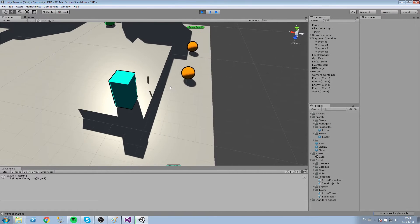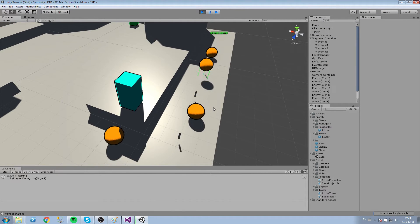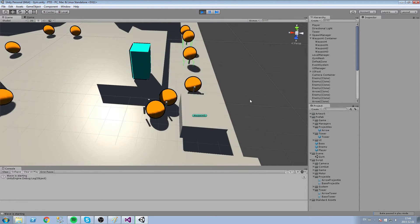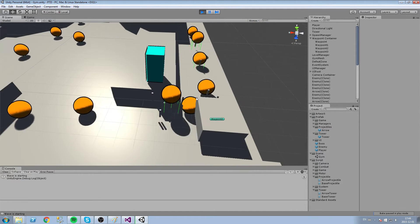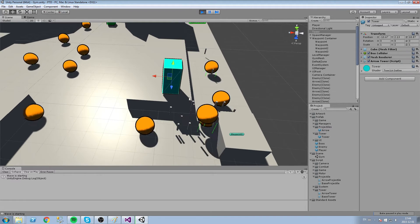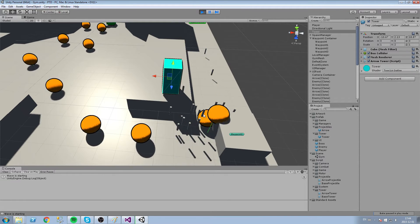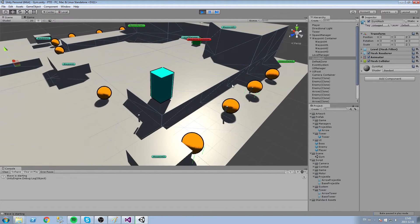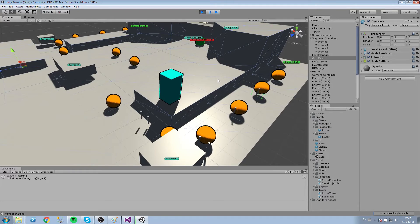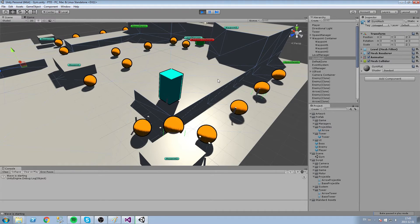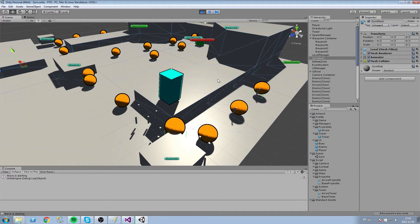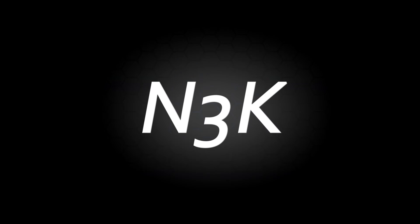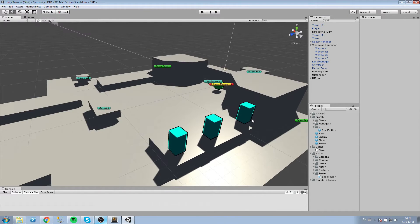Today we are going to create the arrow tower. We'll leave some glitches for next episode to fix, but as you can see our turret now shoots projectiles that go toward the enemy. This is going to be a two-part tutorial because we have a lot to cover — we need to create a new projectile system, a new tower, and all that good stuff. So let's get started.